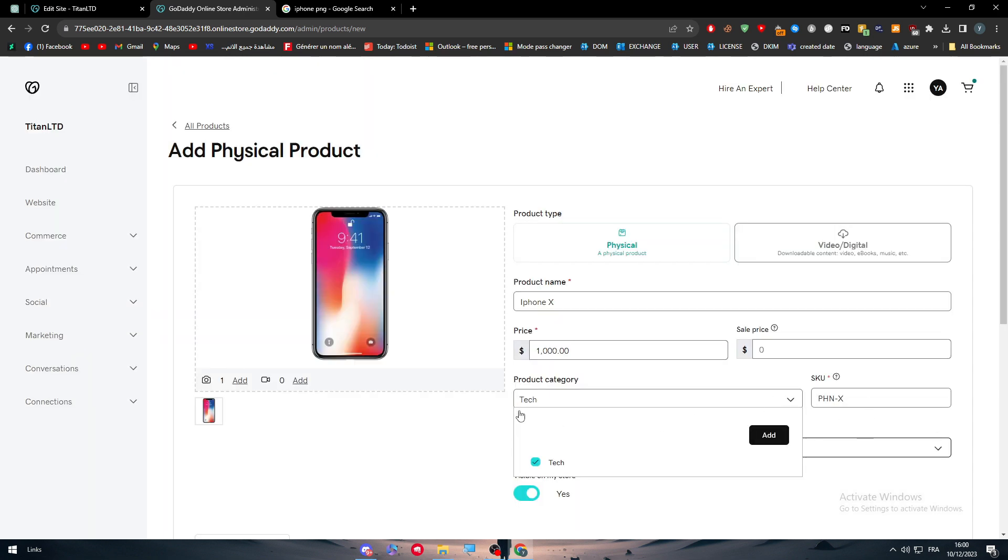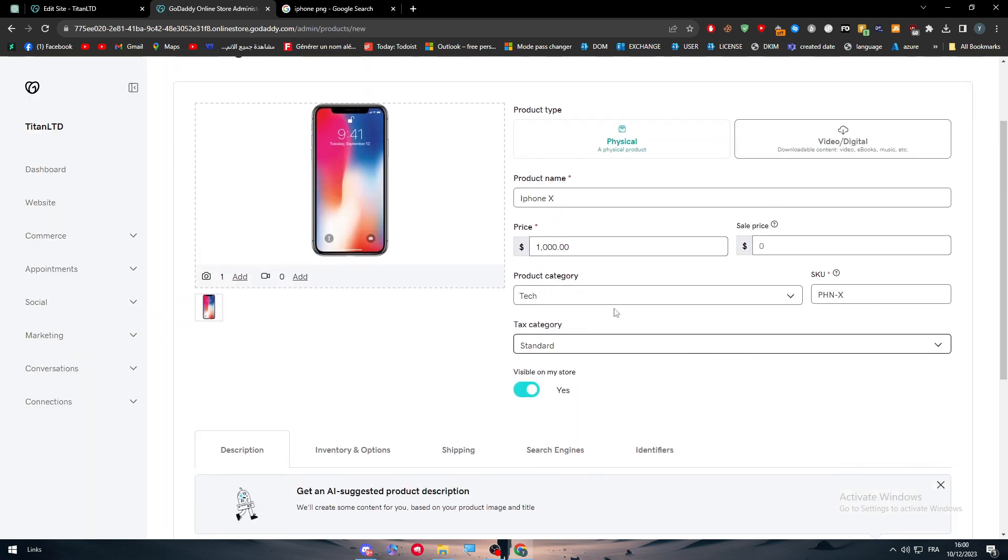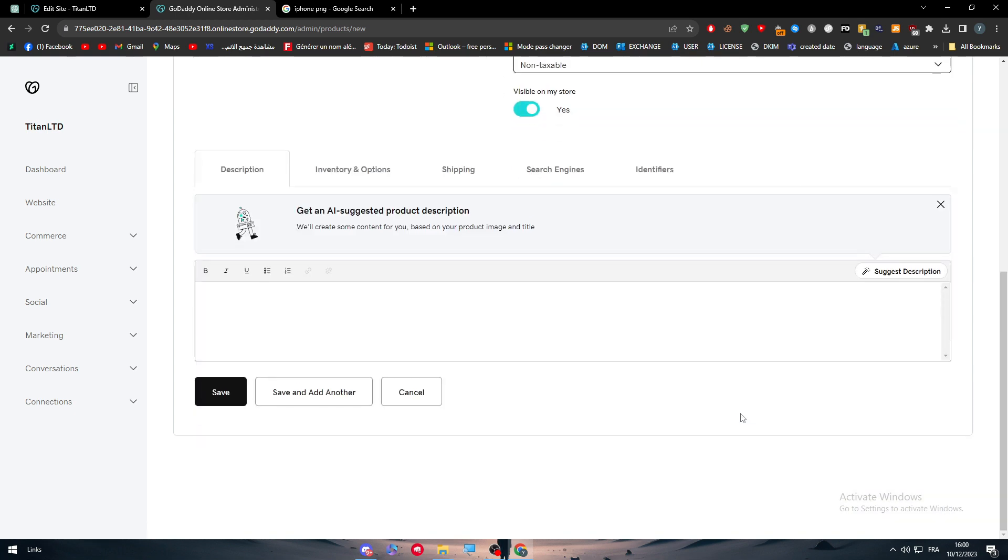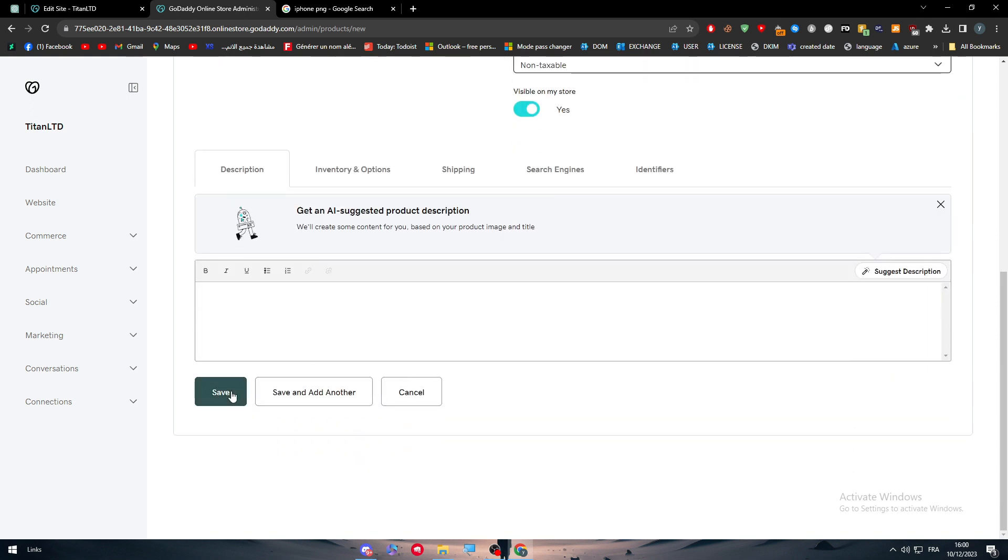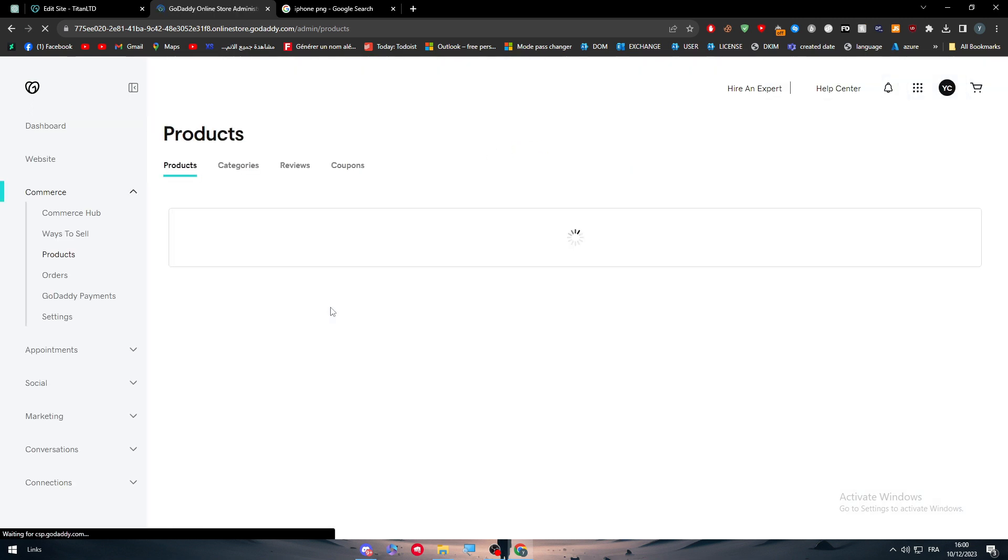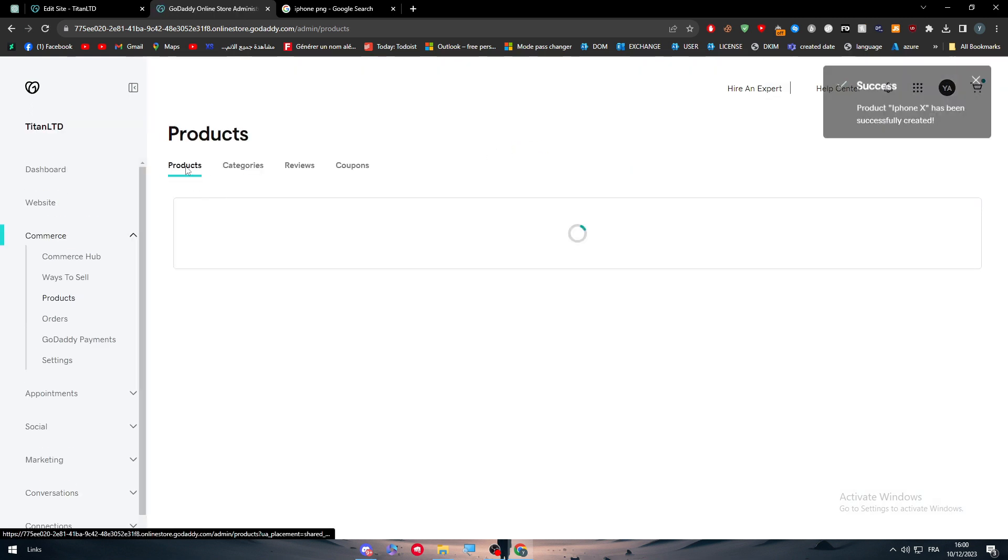And there we go. So now we will have tech as our category. The SKU will be this one and the tax category non-taxable, visible on my store yes, and then save it. Normally now we have a new product that has been added as iPhone X.